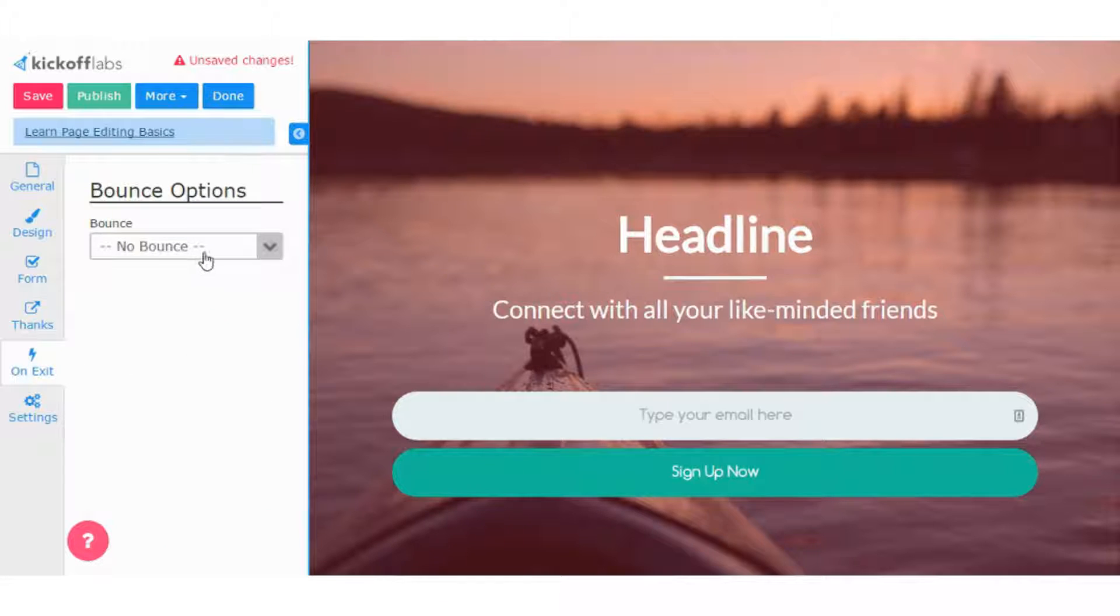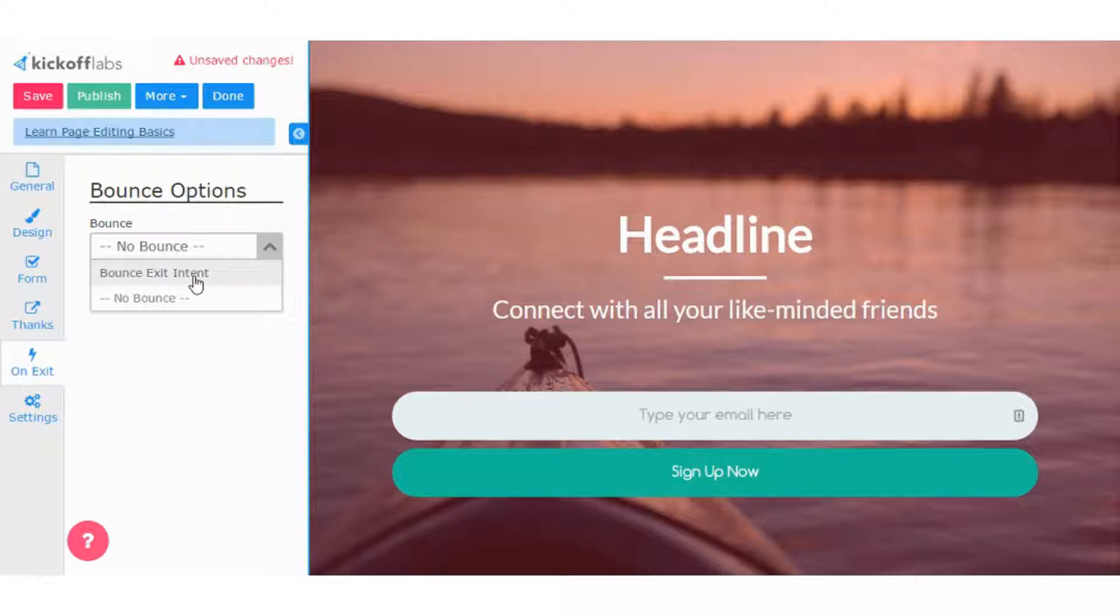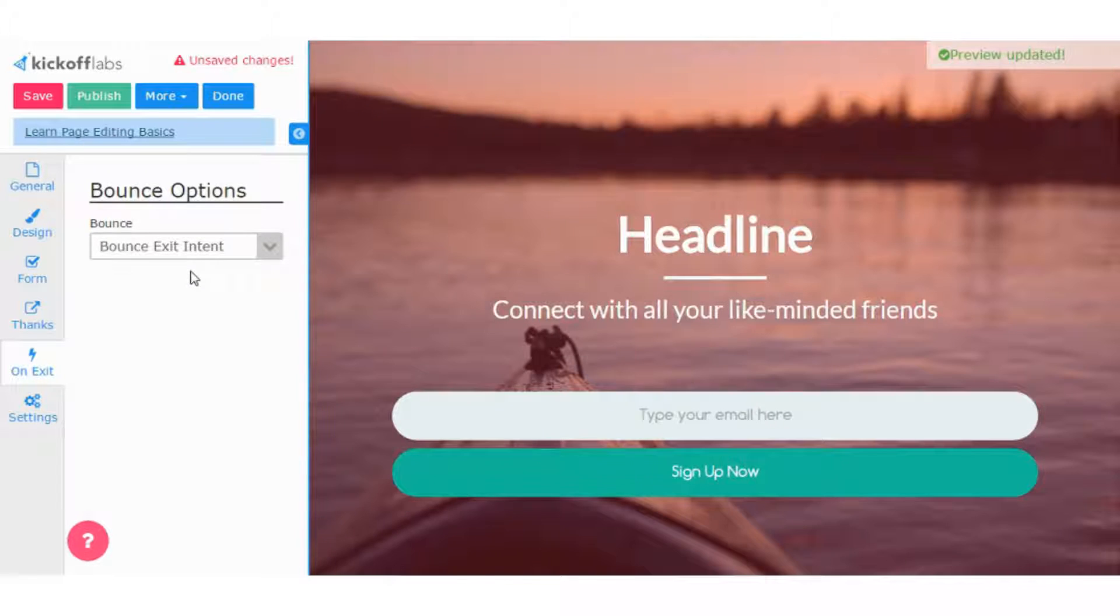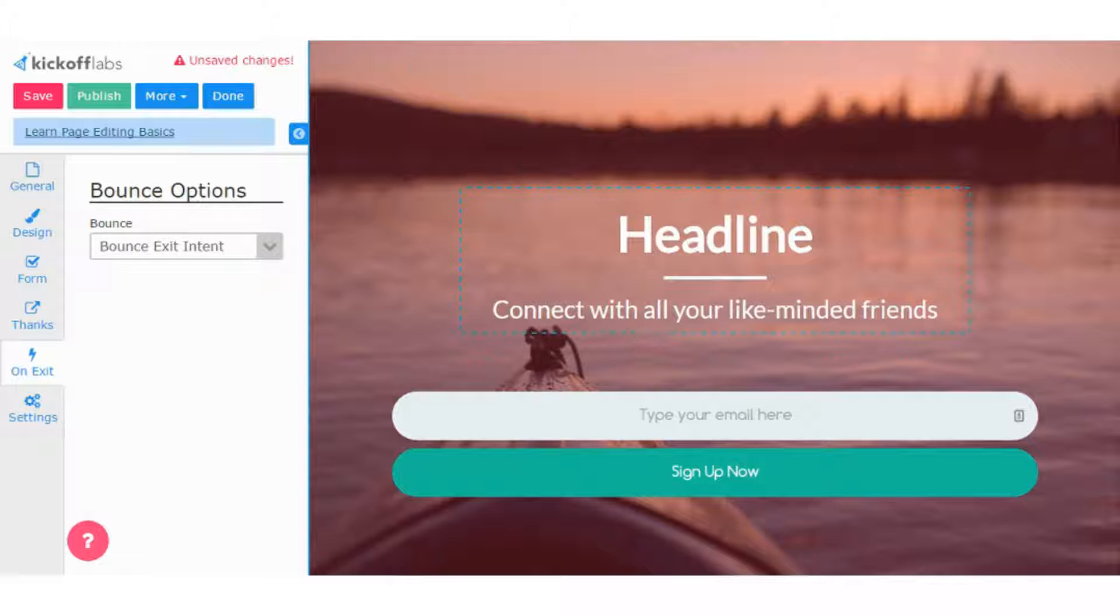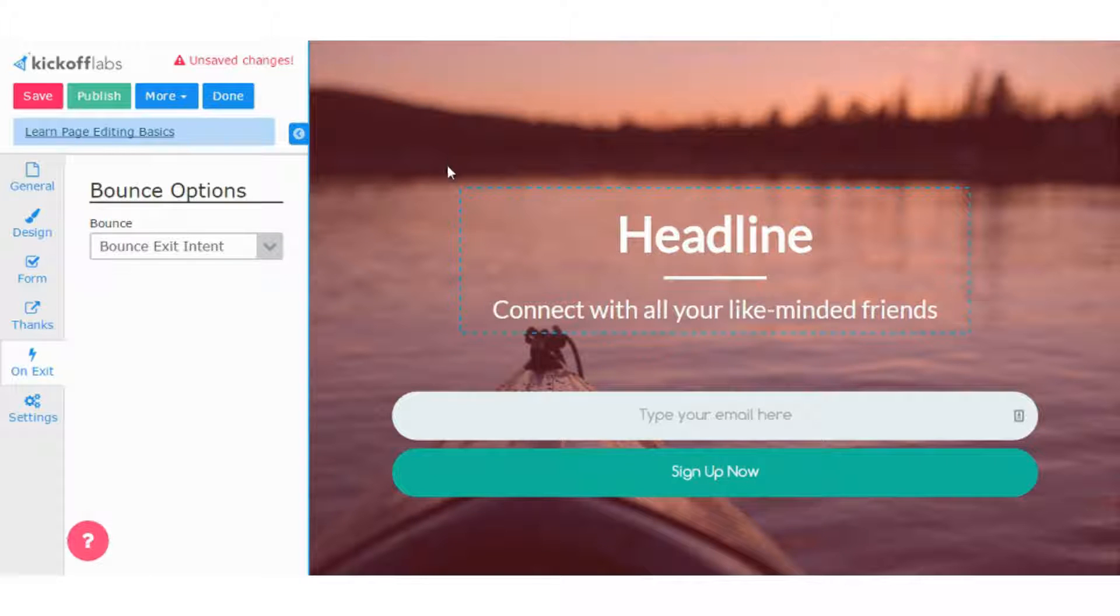On exit, here is where you can put in an exit pop-up. So we have a bounce exit intent that we set up, which is basically an exit pop-up. And you can't see it in this preview screen, but basically, if someone tries to X out or hit the back button, that will load up.